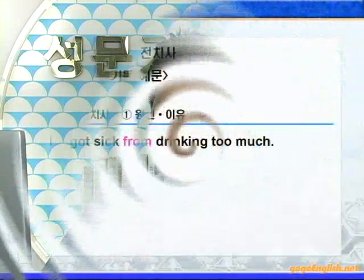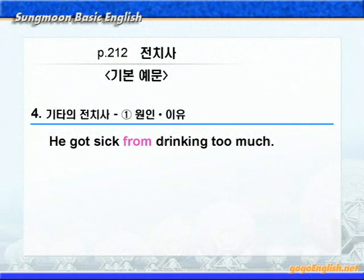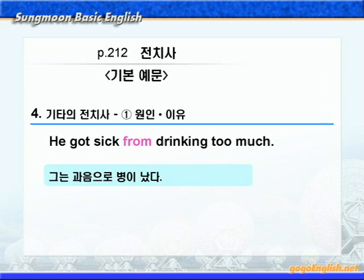다음으로 기타 전치사를 살펴보죠. 지금부터 공부할 전치사들은 한 번씩 다 나왔던 것들이지만, 시간이나 장소와는 상관없이 전혀 다른 의미로 쓰이는 경우가 있습니다. 이런 것들은 그냥 외워두면 되겠어요. 먼저 원인과 이유를 나타내는 전치사부터 살펴보죠. 기본 예문 4번에 동그라미 1번입니다. 'He got sick. 그는 병이 났다.' 왜 병이 났죠? 'From drinking too much. 술을 너무 많이 마셔서.' 즉, '그는 과음으로 병이 났다'가 됩니다.